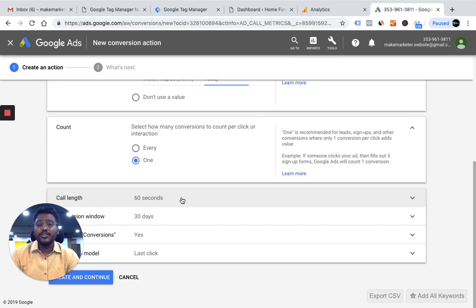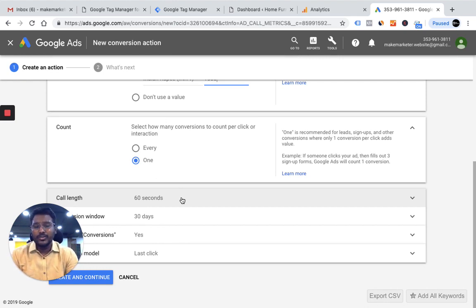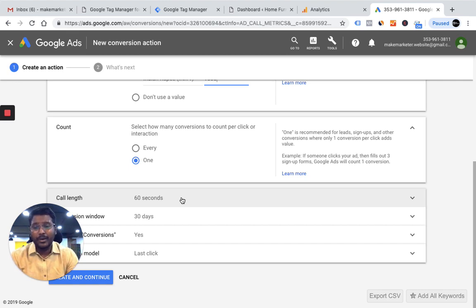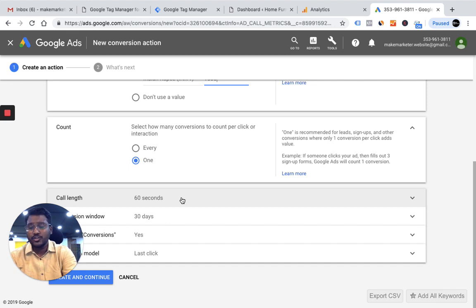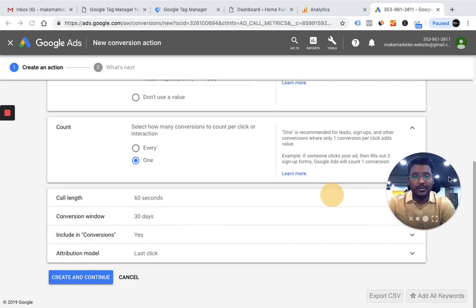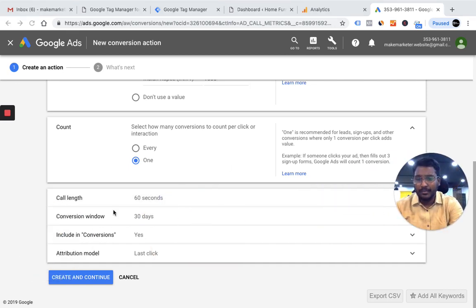For call length, you set how long the customer must speak before Google records it as a conversion. If a person calls and speaks for only 30 seconds, it won't be counted as a conversion. If they speak for 60 seconds or longer, then it counts. I set this to 60 seconds and move on to conversion window.